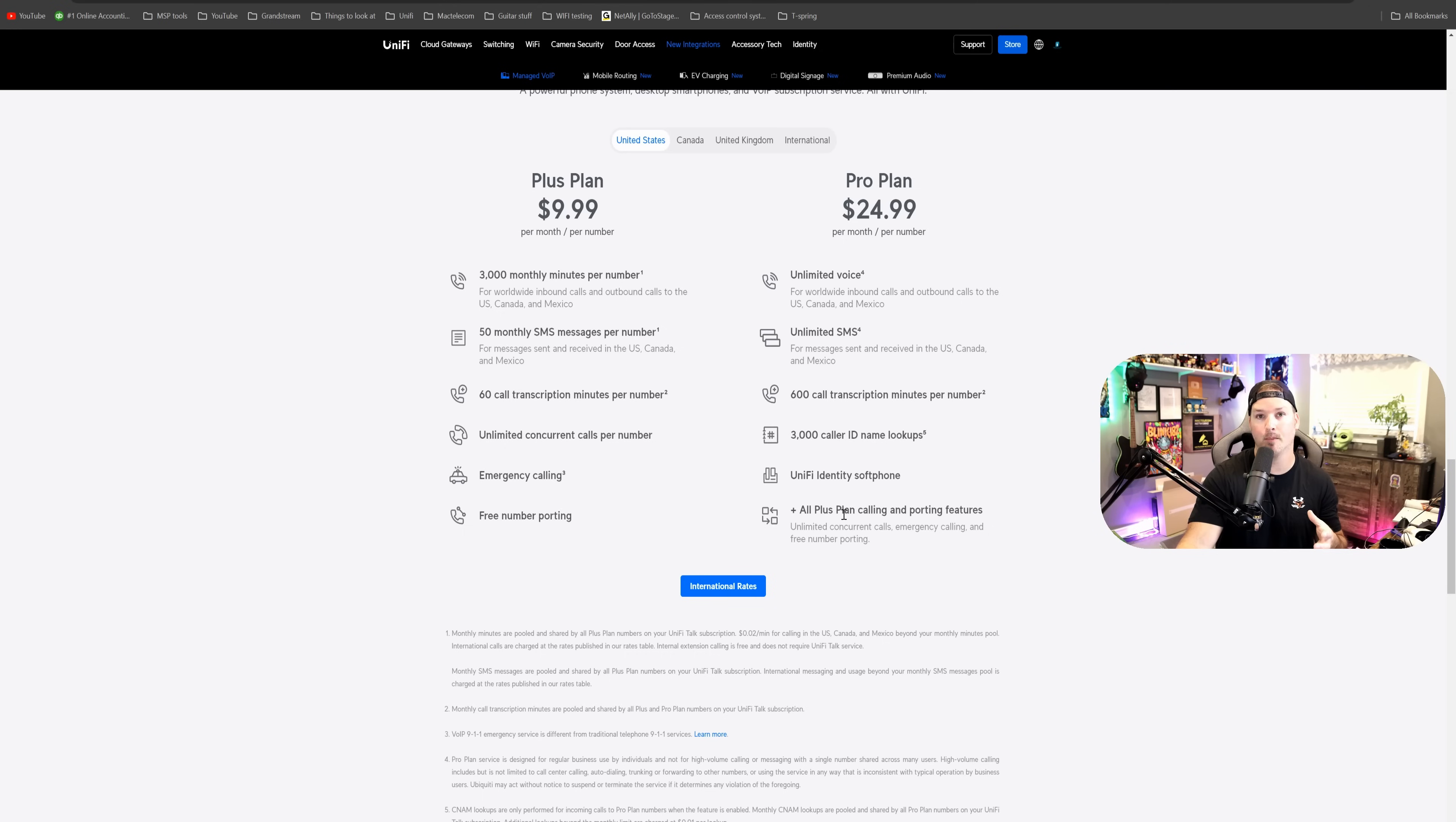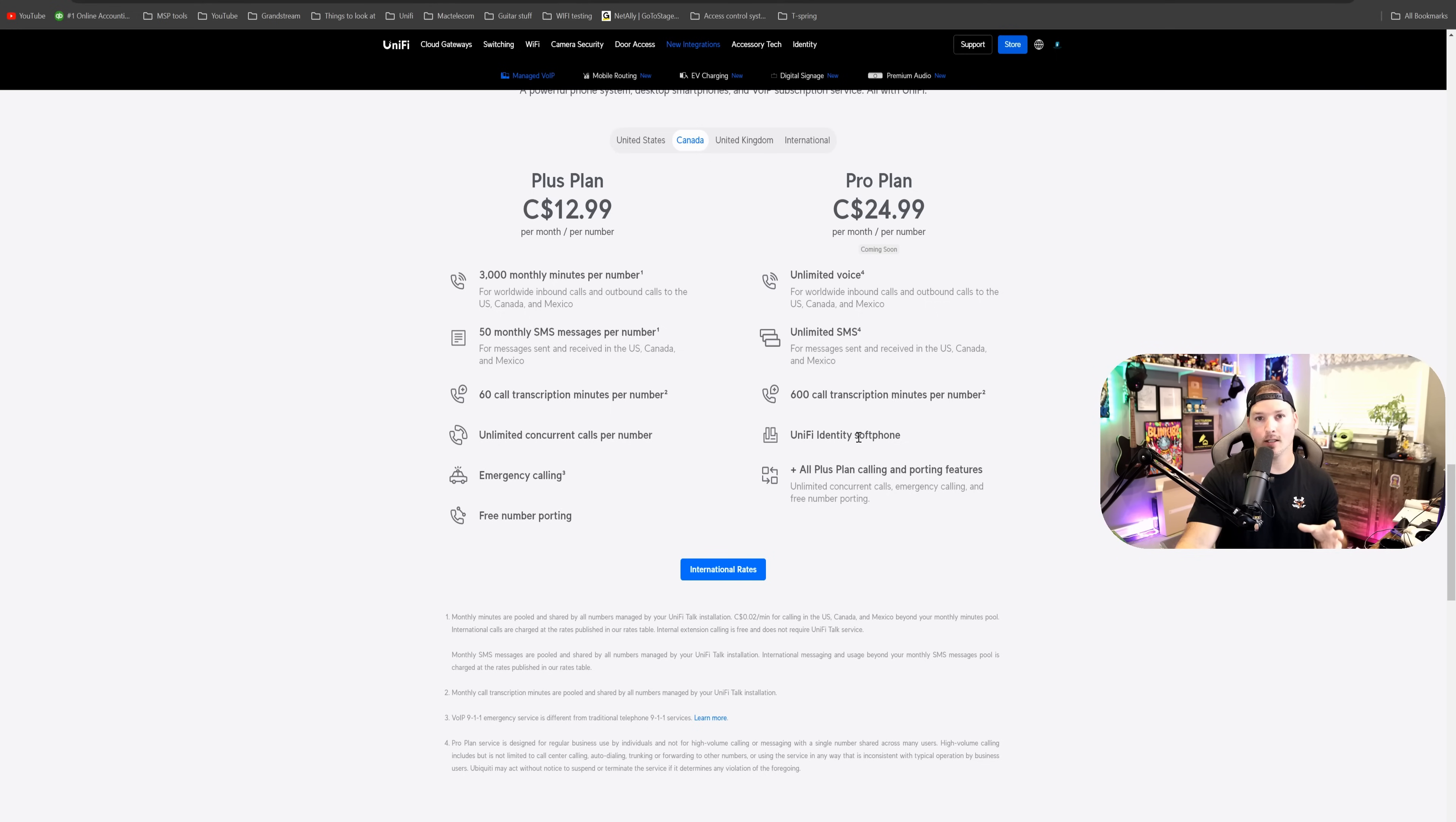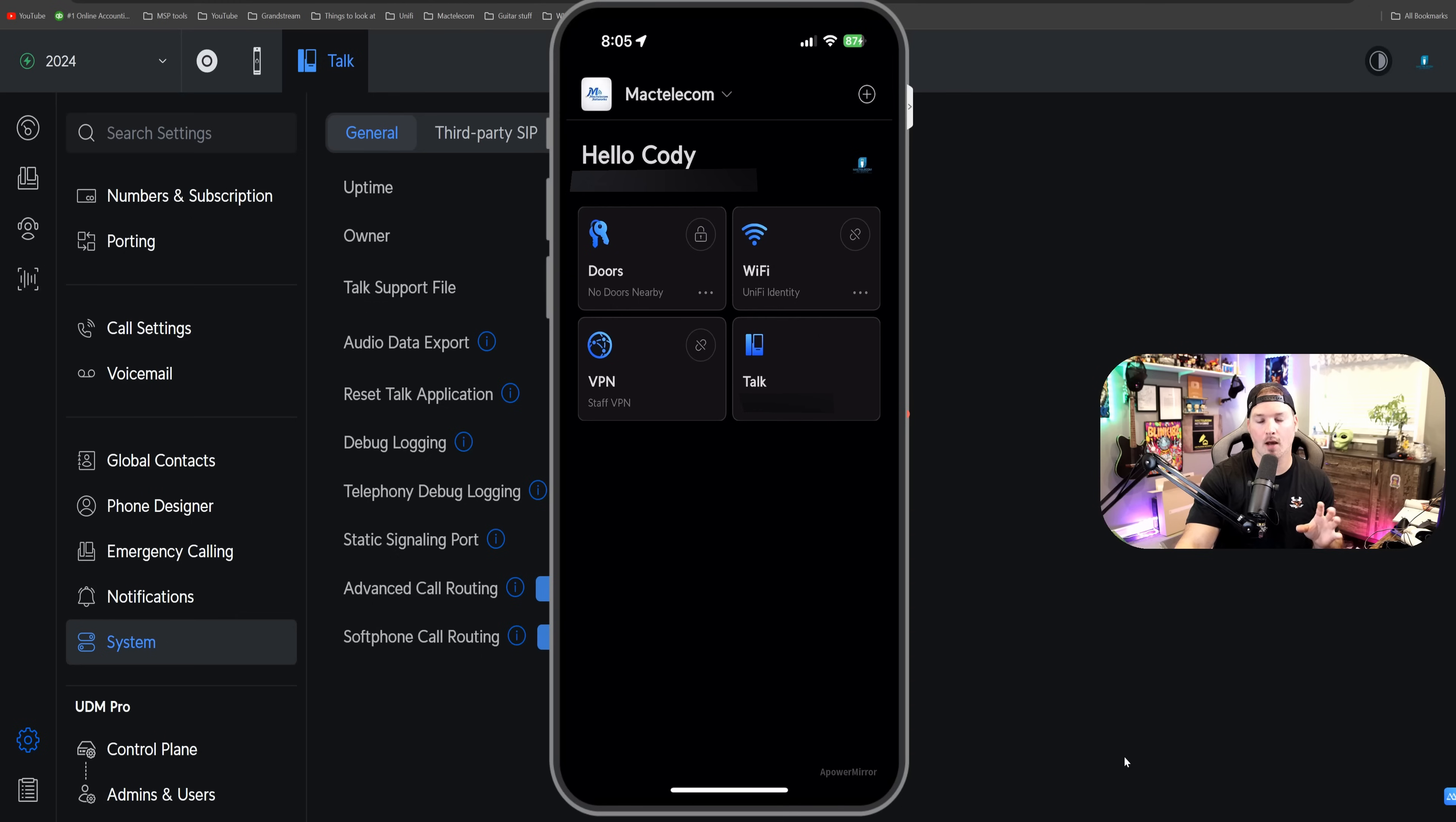So you get unlimited concurrent calls, emergency calling, and free number porting. Now, if we click over to Canada, it's the same price for the pro plan, but it's in Canadian dollars. And we also have the UnifyIdentity soft phone. So that's really nice. And I'll show you what that kind of looks like.